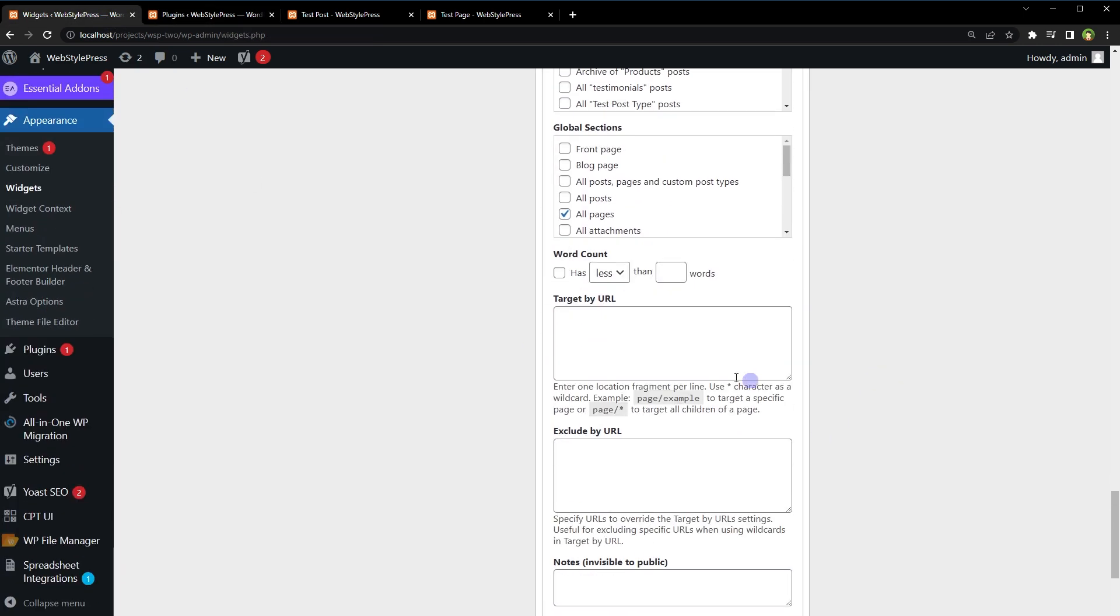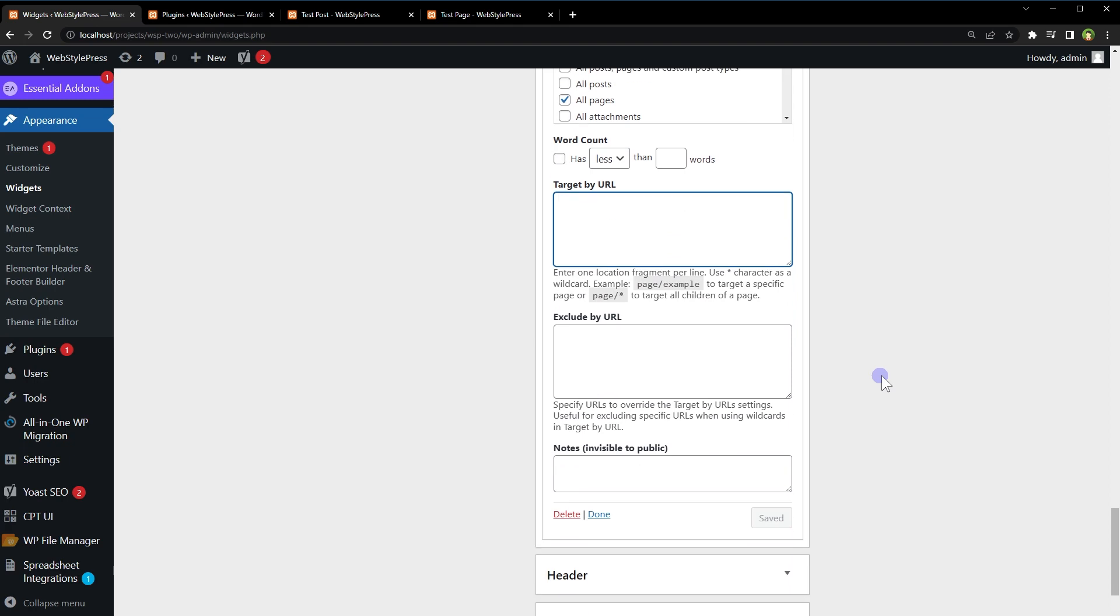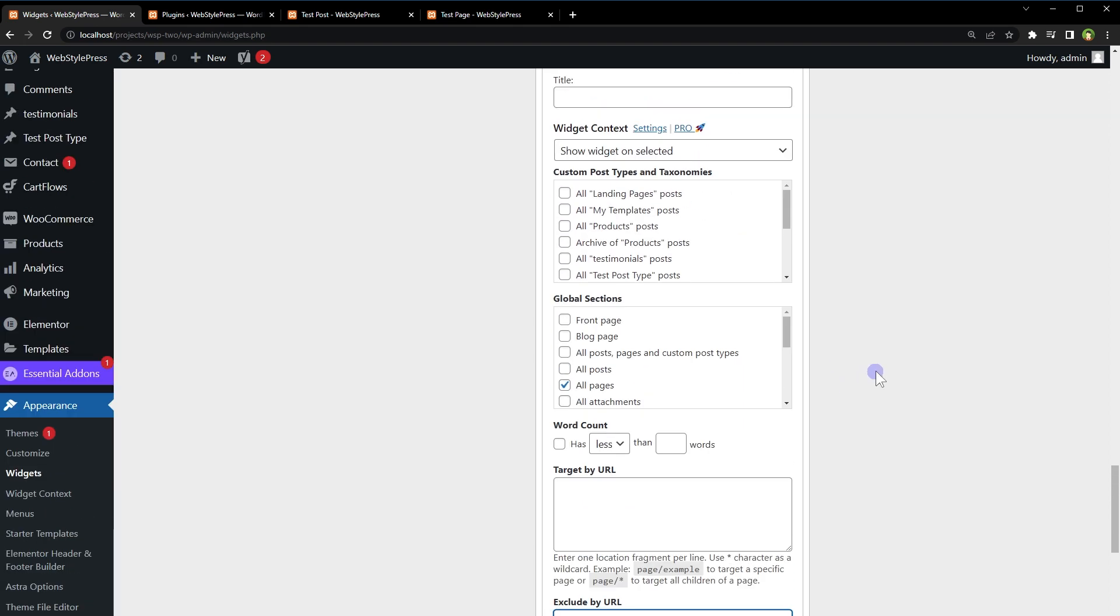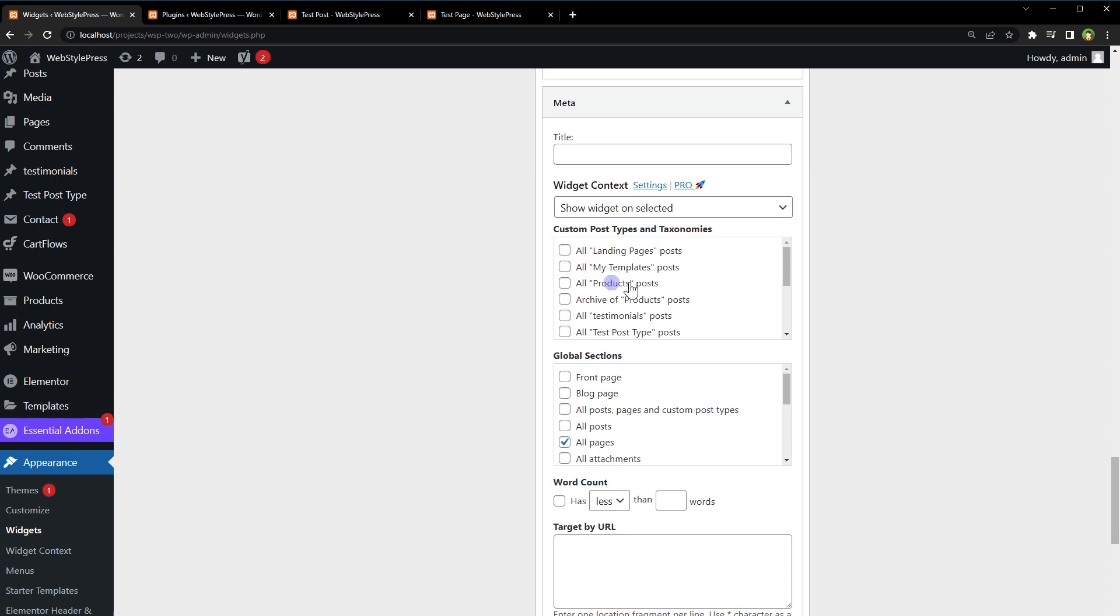You can also target URLs - you can include URLs, exclude URLs. Explore all visibility options provided by the plugin to control widget visibility in the way you like. Okay, I hope it helped. Like, share, subscribe, and I will see you in the next video.